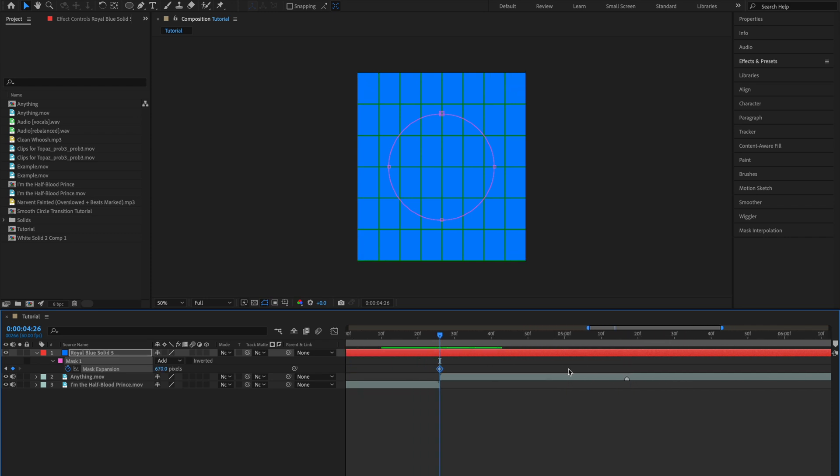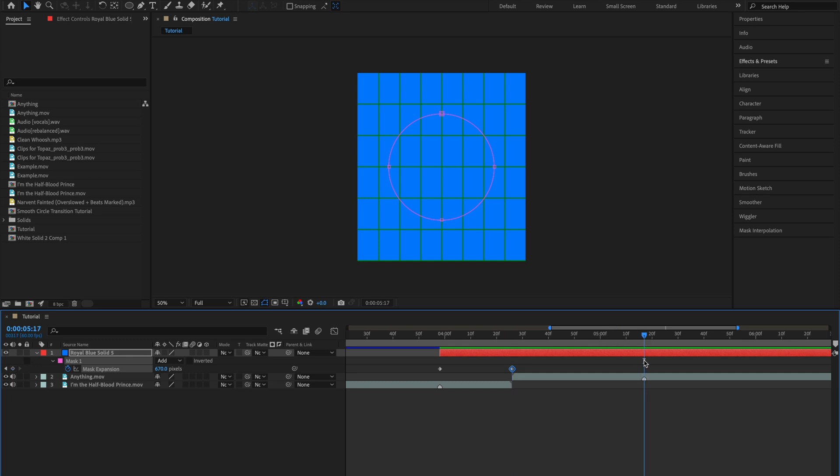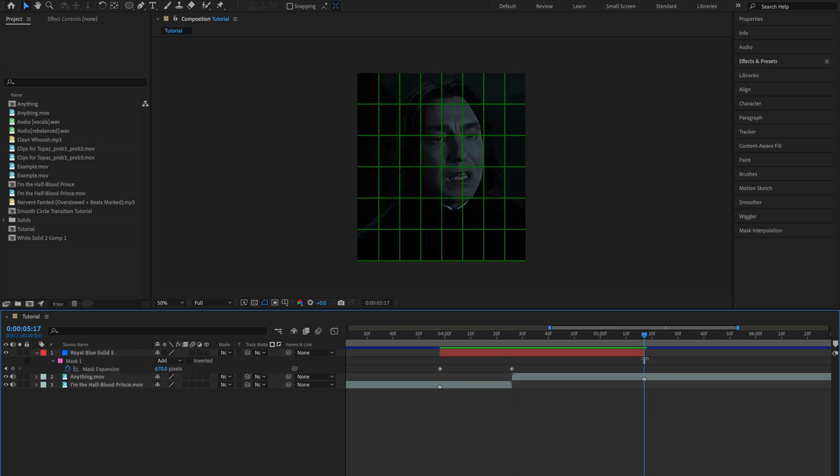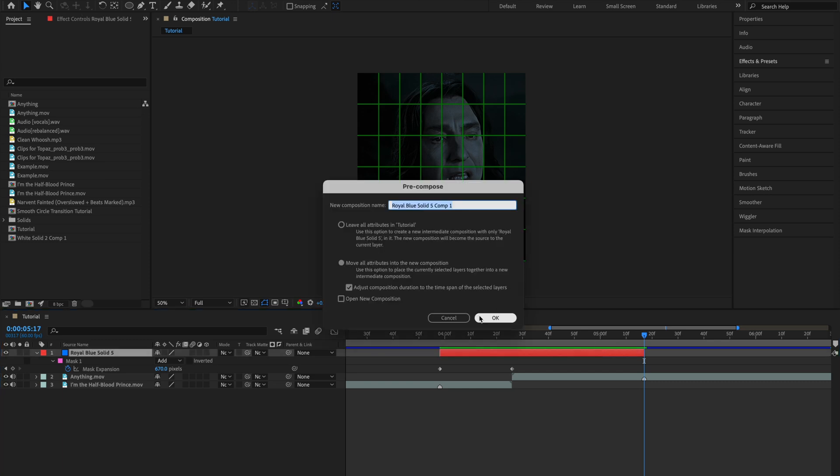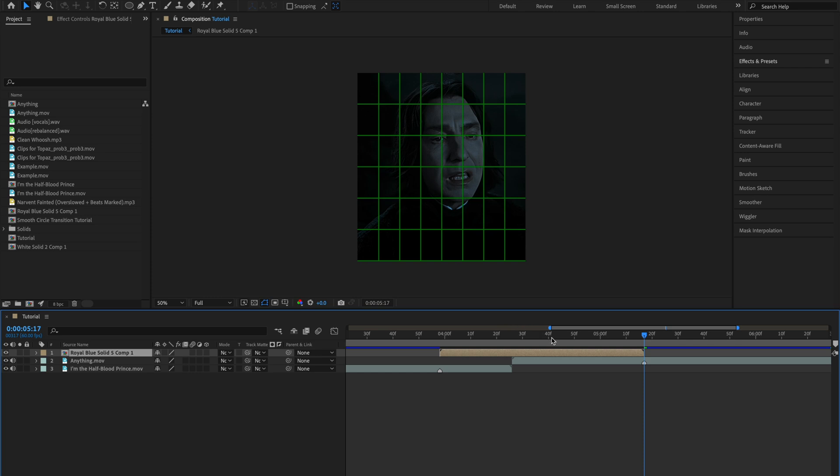Then you can go to the frame where you want your animation to end, which for me is this frame, and cut up the excess bit and pre-comp this layer. Make sure you have these two properties selected and click OK.